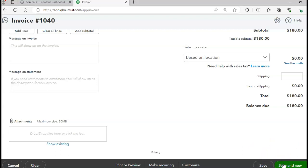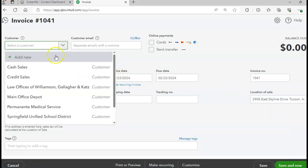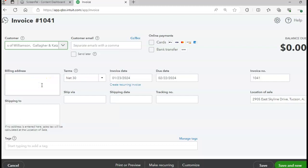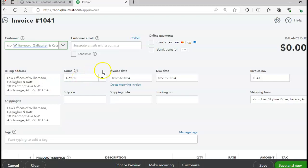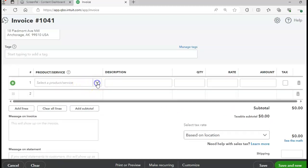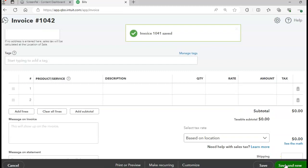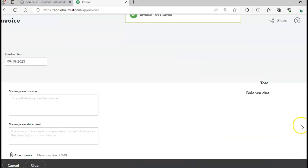Confirm the invoice total is $180 and click Save and New. Our next sales transaction is on page 416, for the Law Office. The date will be 1/23, invoice number 1041. The product is network products, quantity 6, for a total of $300. If everything checks out, click Save and New and turn to page 417.